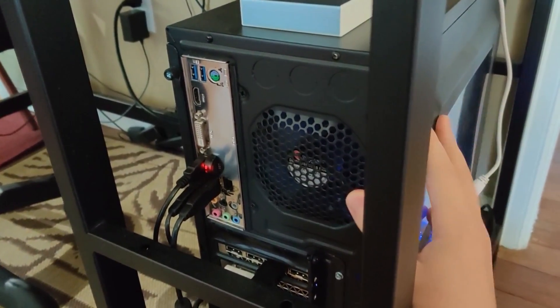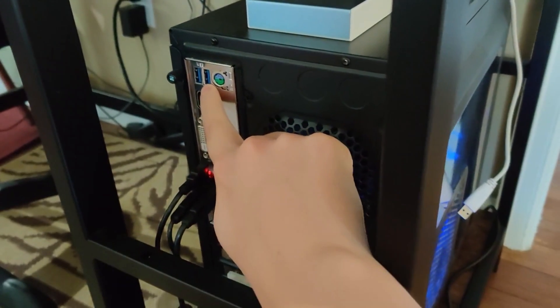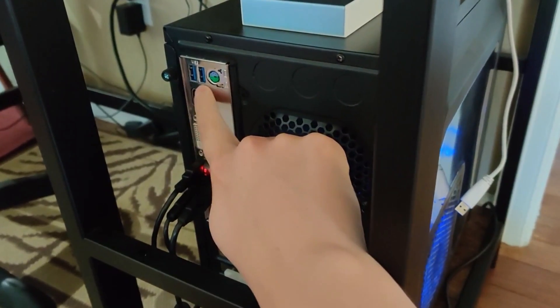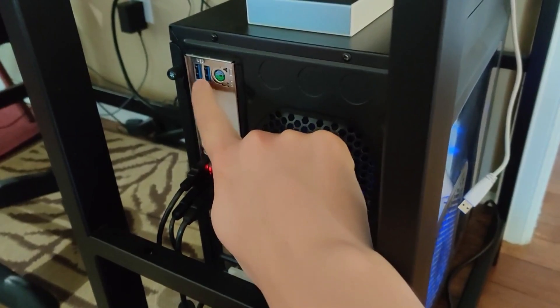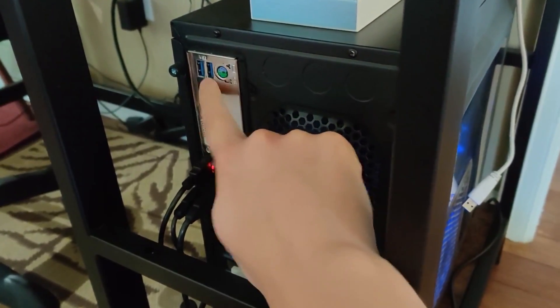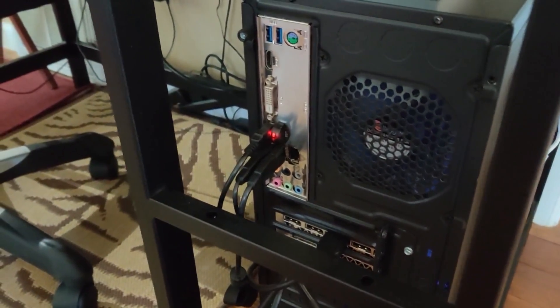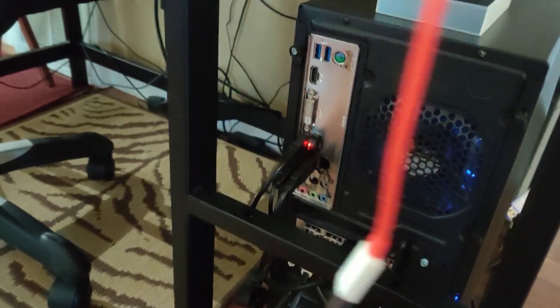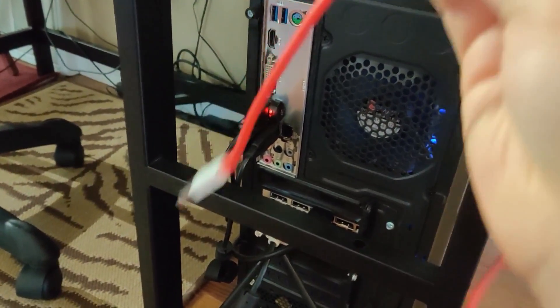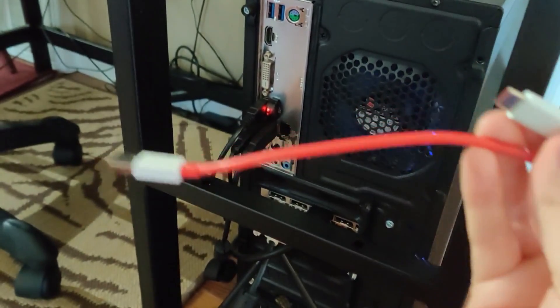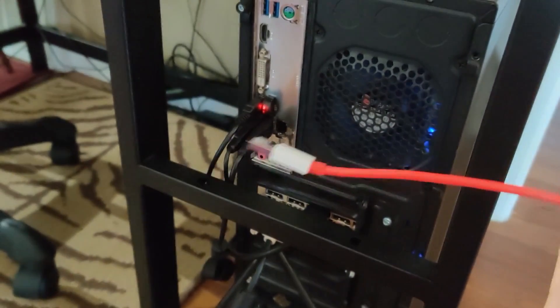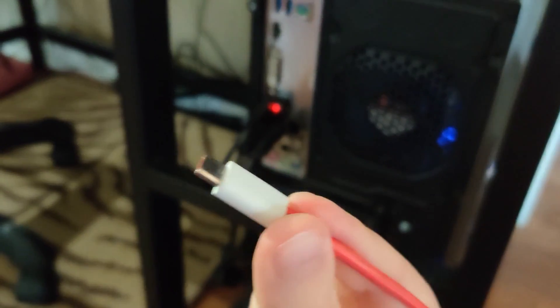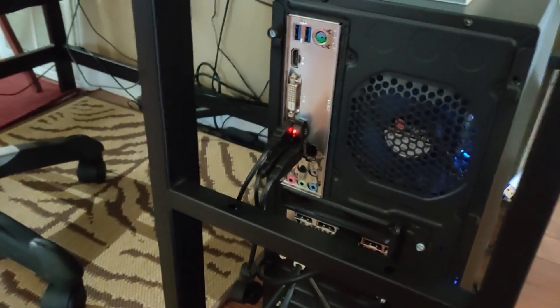So as long as your computer has USB ports either on the front or the back, or if it's a laptop you could possibly have these on the side, then what you want to do is take the charging cable that came with your phone. This is the one that I have here for my OnePlus 7 Pro. That's the end that's going to go into the computer and then this end is going to go into my phone.